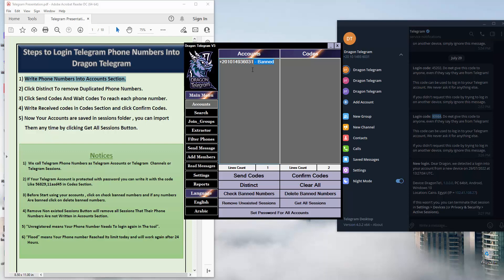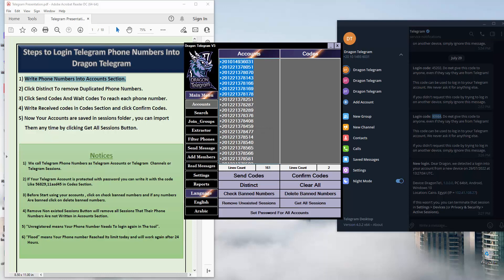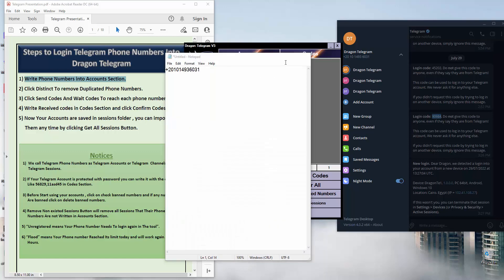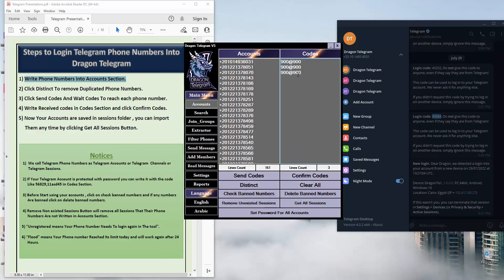If I have a lot of accounts in the tool and I need to make a password for all of them, I just write the password here and copy it for each account. Then click Set Password For All Accounts and the tool will make a password for all my accounts.